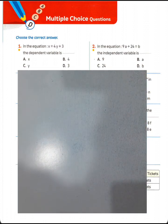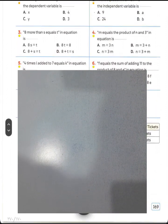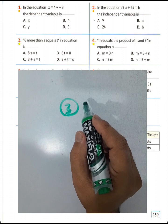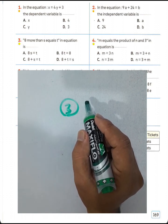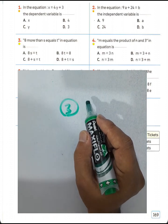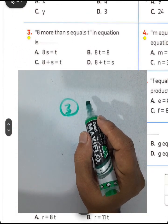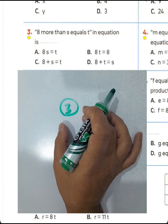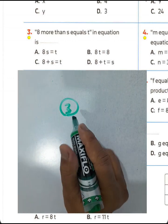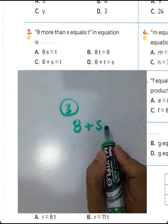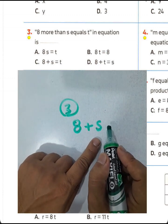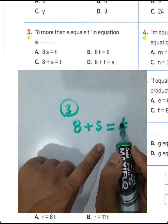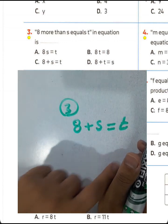Question number three: '8 more than S equals T.' We need to find the equation. '8 more than S' means 8 plus S, so the equation is 8 + S = T. Choose letter C.